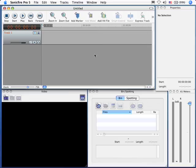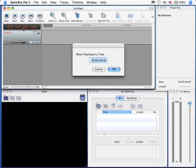Just as an aside, if you ever need to jump to a particular timecode, double-click on the timecode window and you're able to specify what timecode you can jump your playhead to.